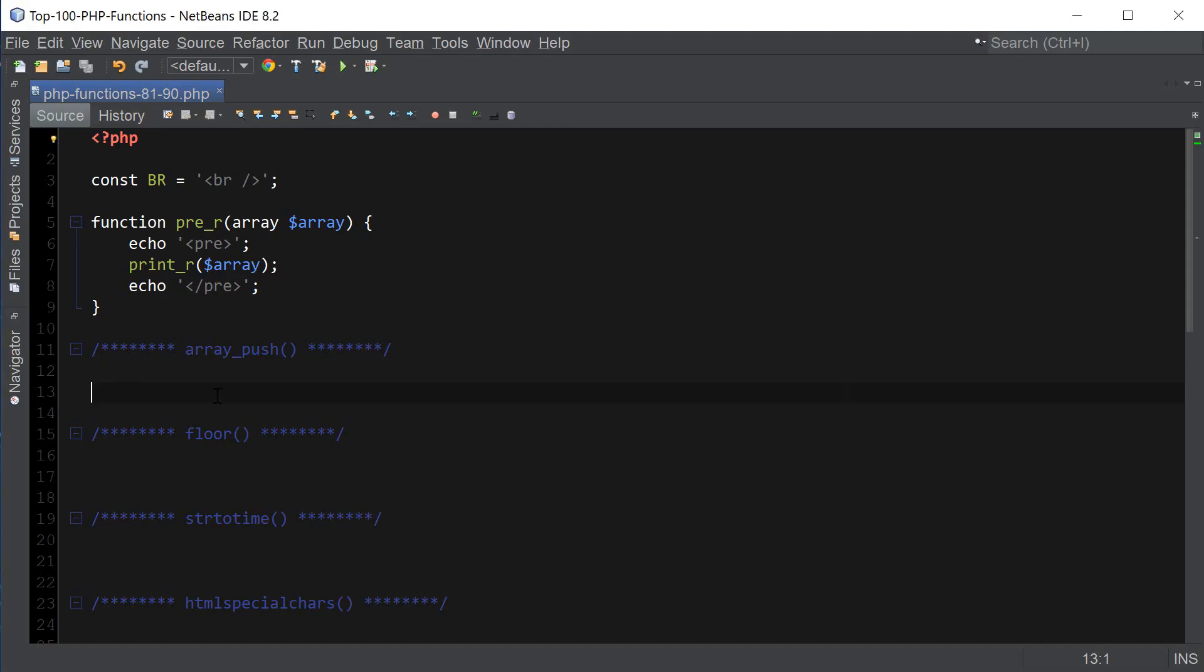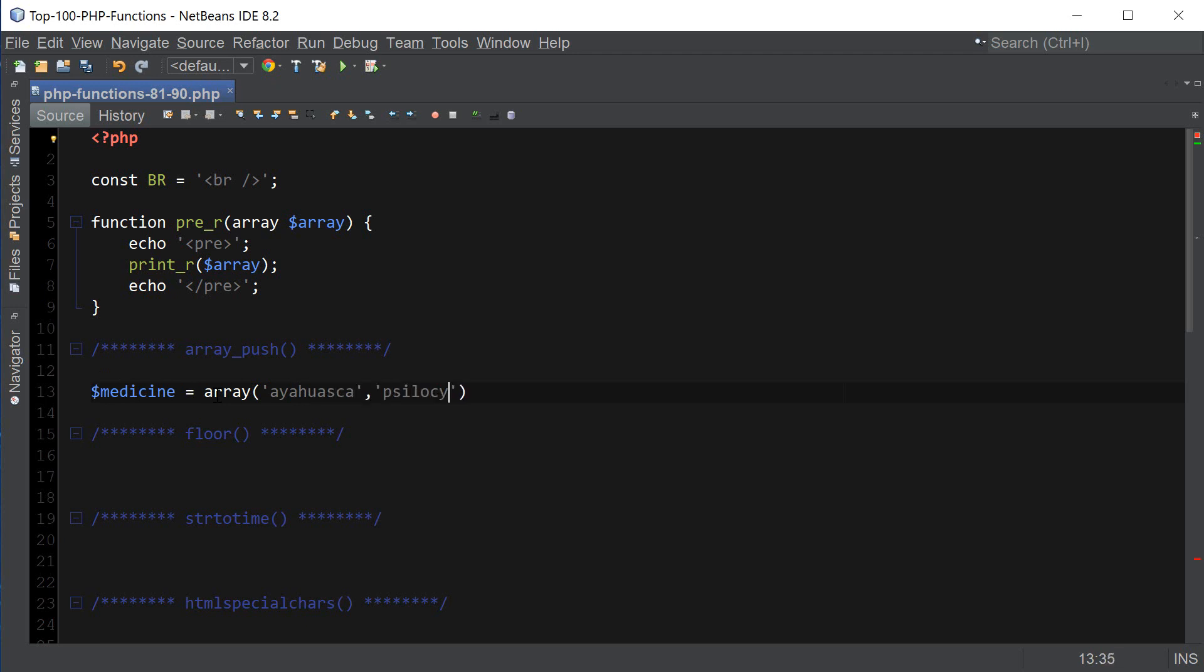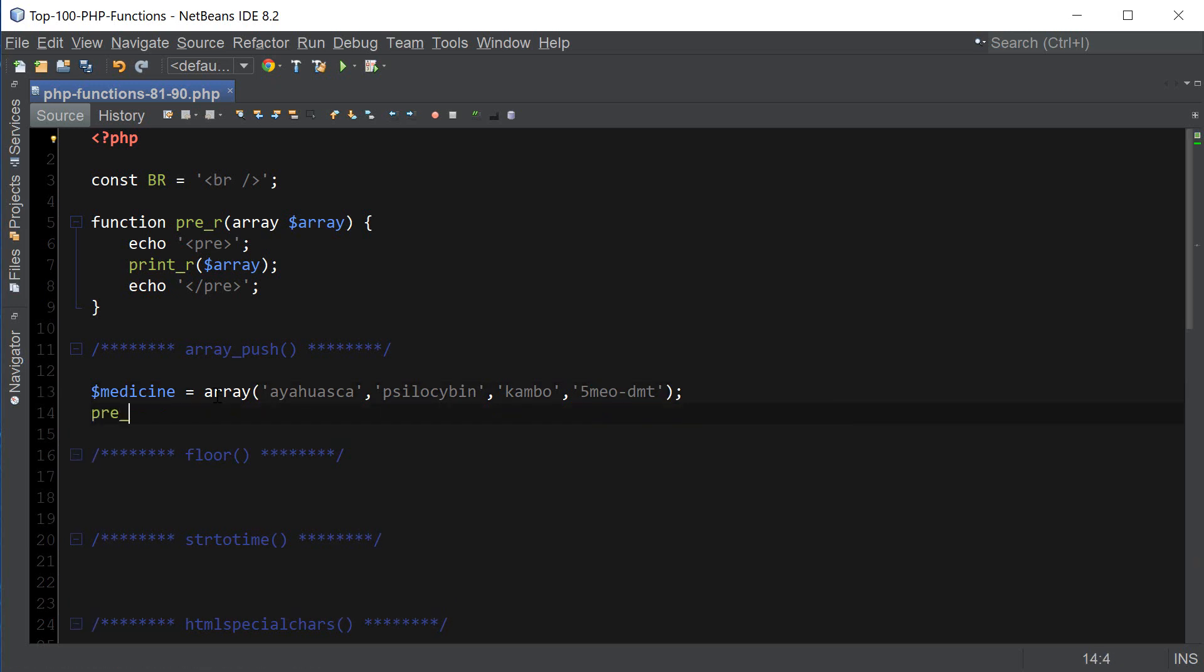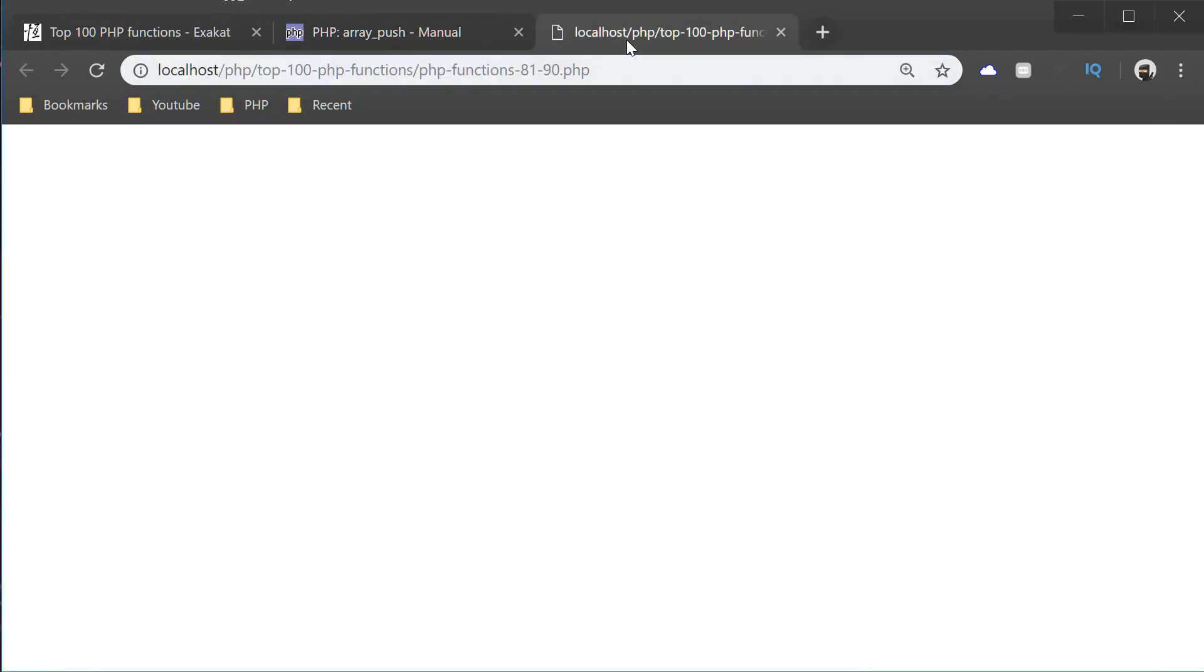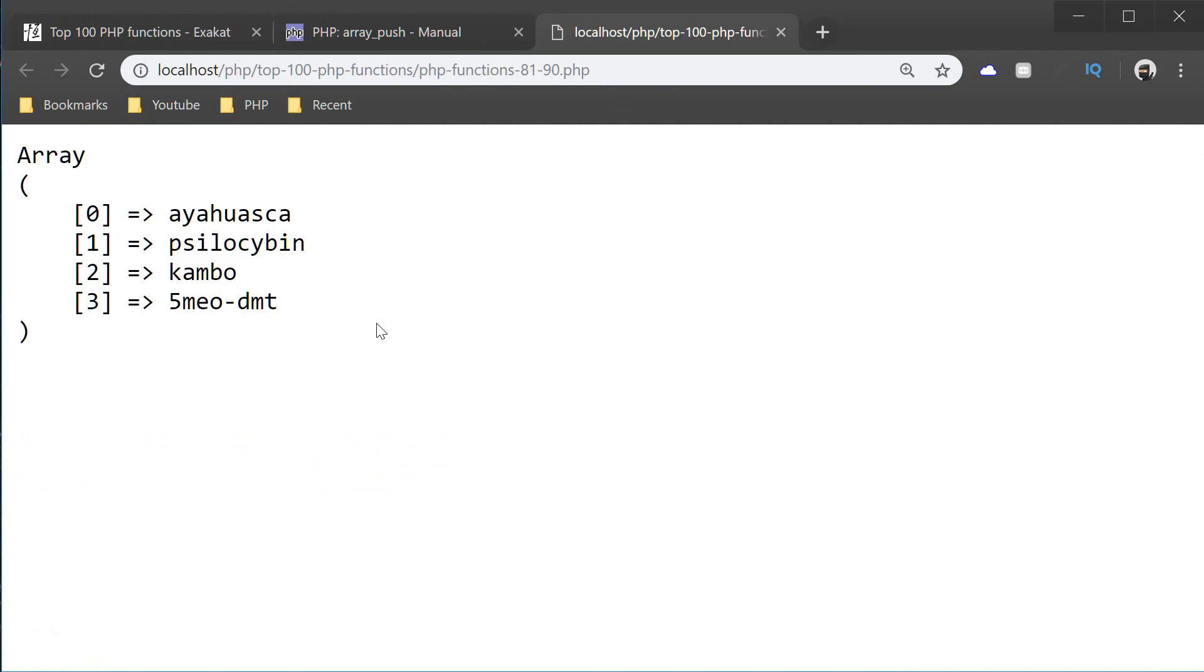Let me demonstrate how this works. Let me create a new array, I'm going to call it medicine, and it's going to have some real nature's medicine here. Now I'm just going to print it out using the print_r function. And so, this is our array so far.